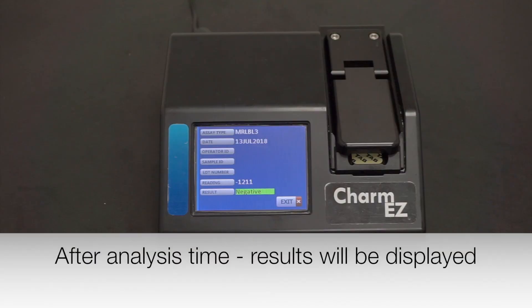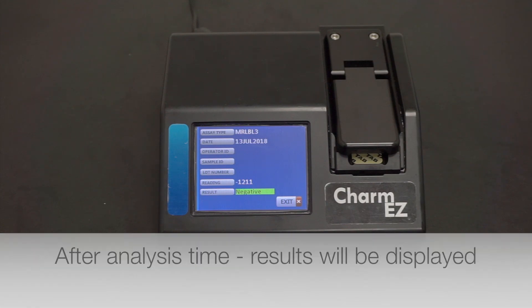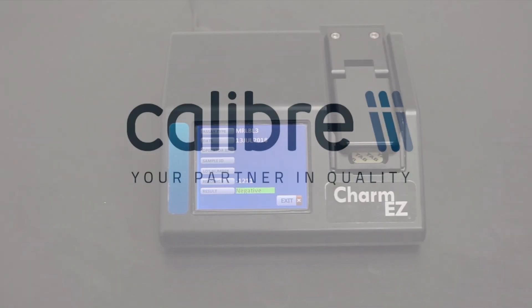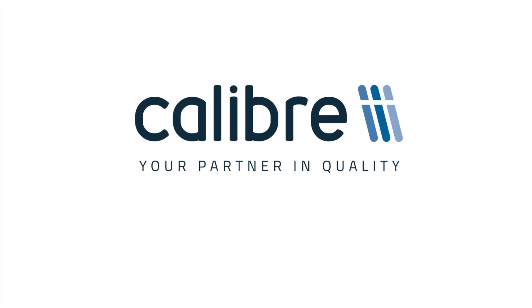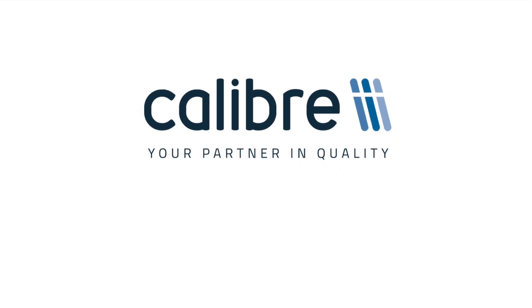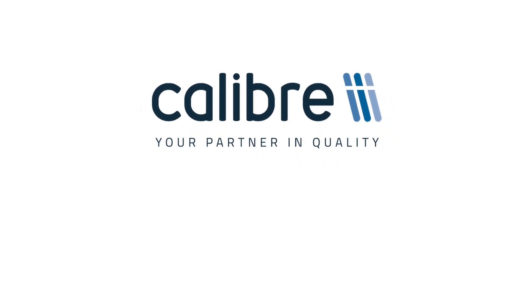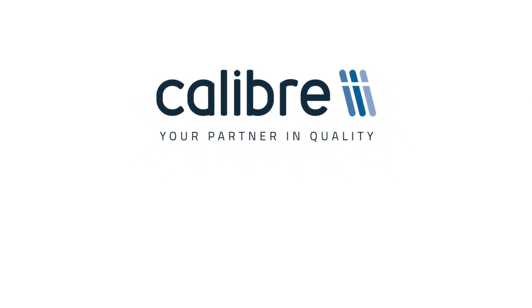The result will then be displayed on the screen.